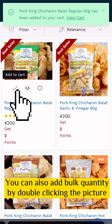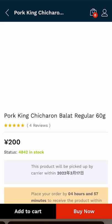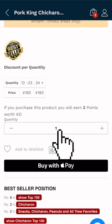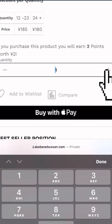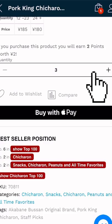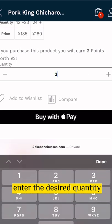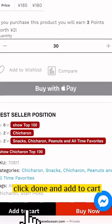You can also add bulk quantity by double clicking the picture. Enter the desired quantity, click done, and add to cart.